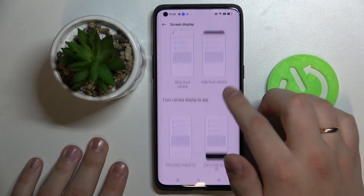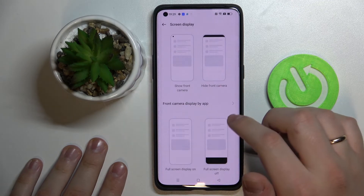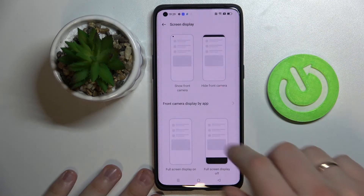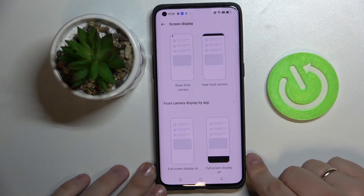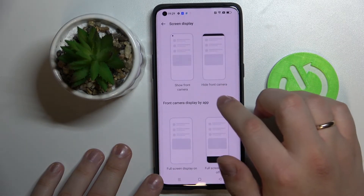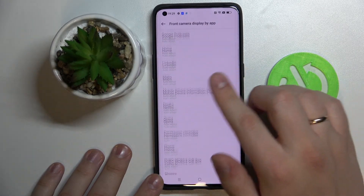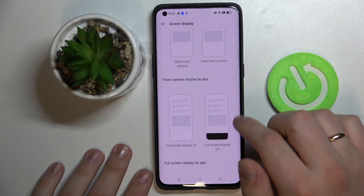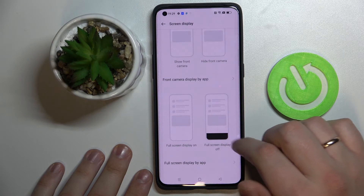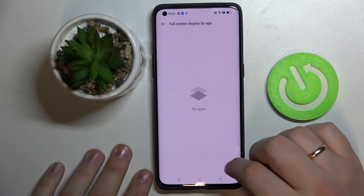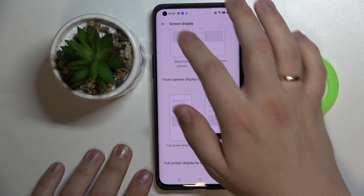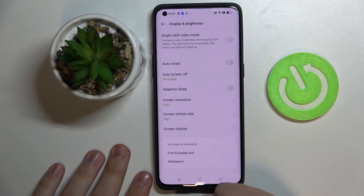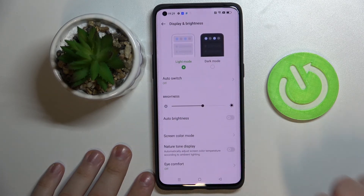Lastly we have the Screen Display setting, which allows us to regulate how the part of the screen that contains the camera will look in different apps. As you can see, you can select the layout for each app individually. There is also a setting for the bottom part of your display. So that was it for this video — thank you so much for watching! If you found this tutorial helpful, don't forget to leave a like, comment, and subscribe. Bye bye!